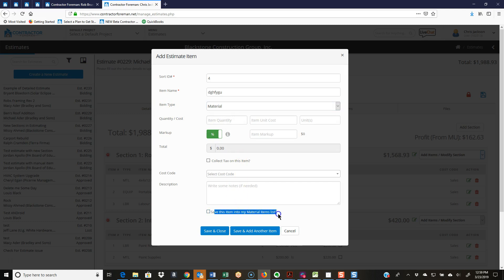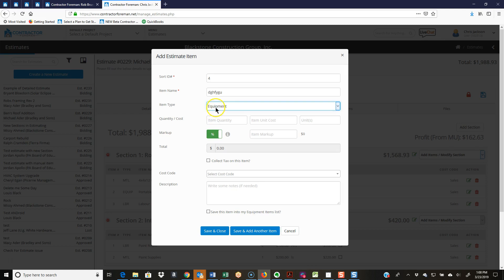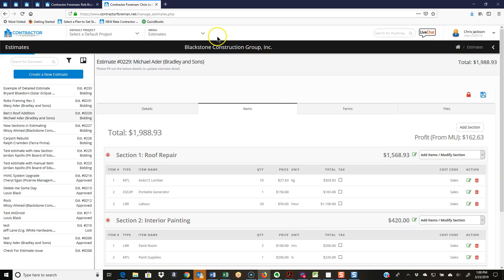Now if I say that that is labor or equipment, so now it says equipment, save this item into my equipment list. As you very first start estimating in Contractor Foreman, you can be automatically building out those cost item databases. Just a handy, easy way to do it.